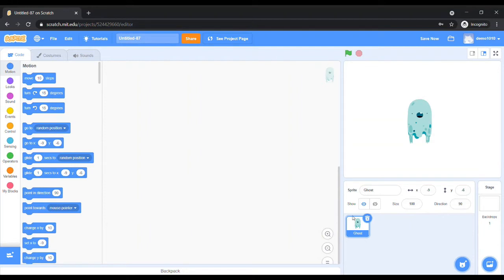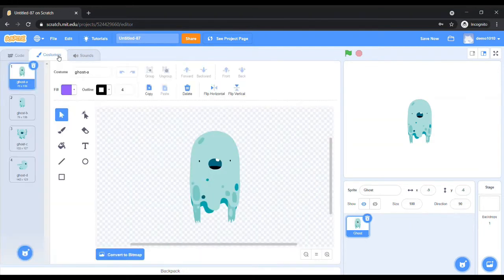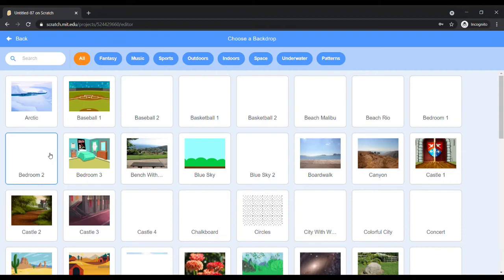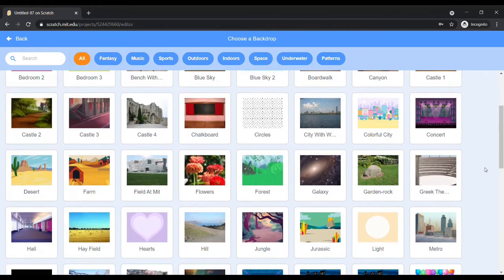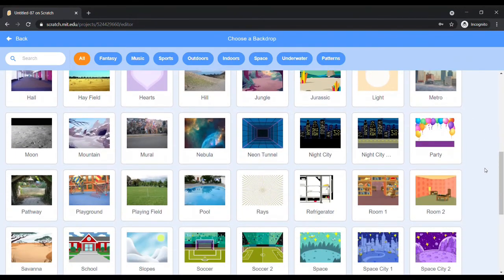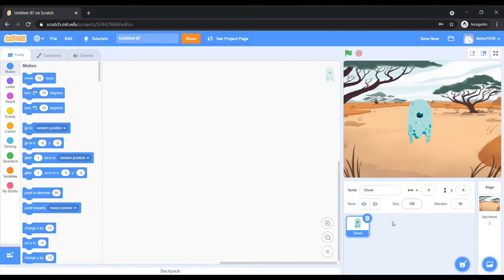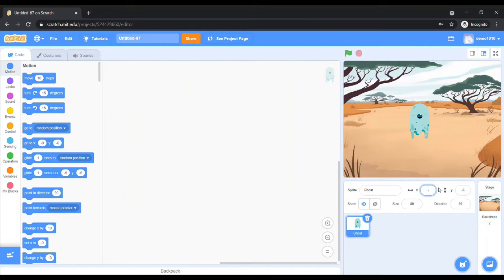The name of the sprite is Ghost. In the Costume section, which is present next to the Code tab, you can find different costumes of that particular sprite. Next, we will select a backdrop from the Scratch library. We can change the name of the sprite, adjust the size, and using the X and Y sections we can adjust the position of the sprite according to our requirement.